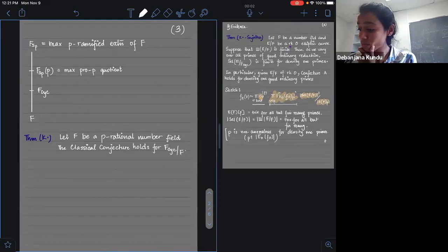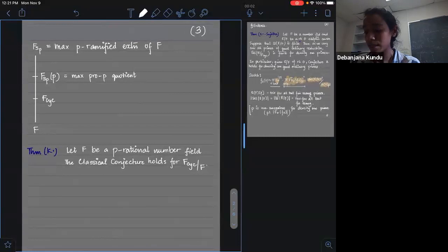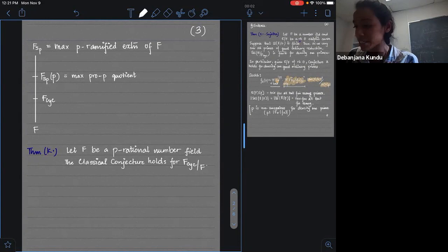There are a few other places where you can prove Conjecture A. For that, I need to explain what is a P-rational number field.